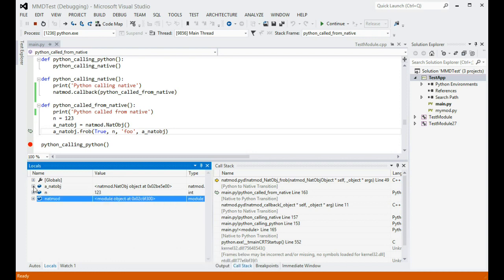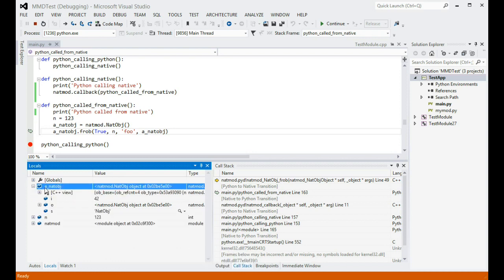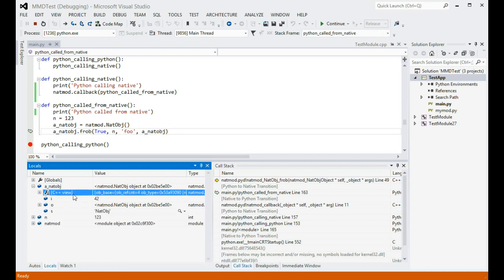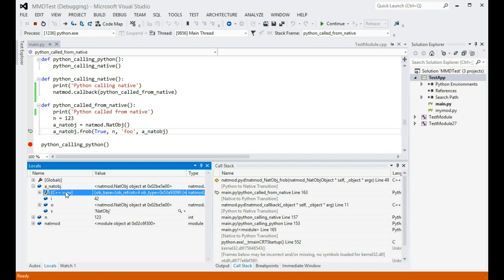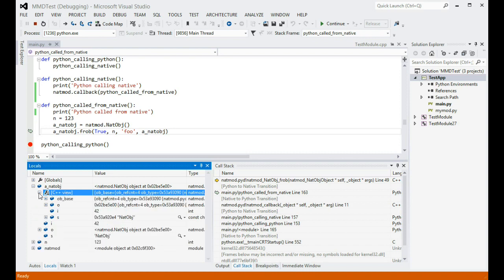Now, when I expand the same variable in locals again, it has the C++ view node on it. Just like the Python view node showed how Python code sees a C++ struct, the C++ view node shows how native code sees a struct that backs the Python object that we're looking at. Naturally, you can expand it to look at the native representation of the fields.